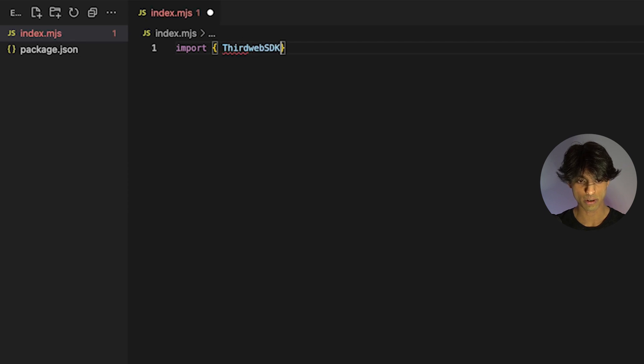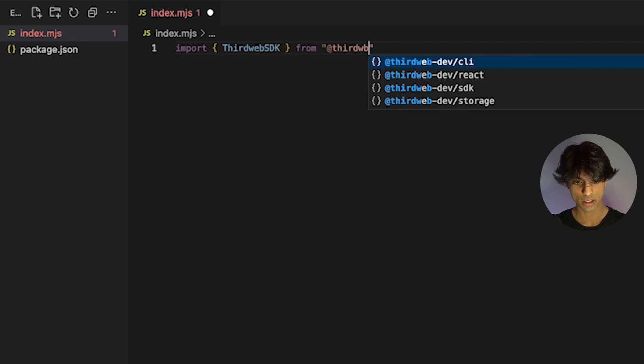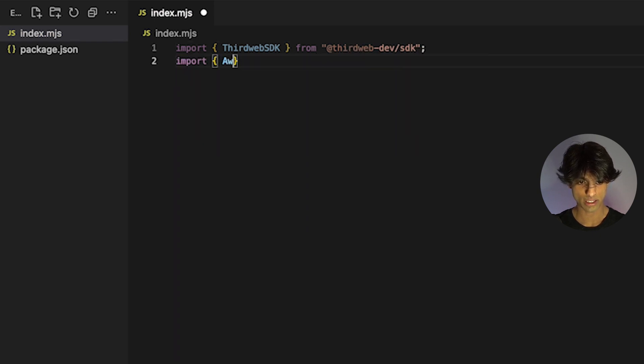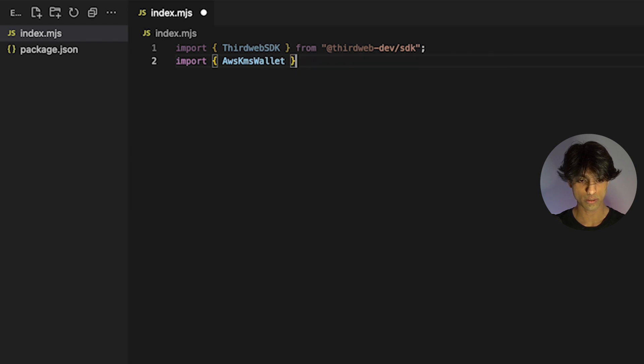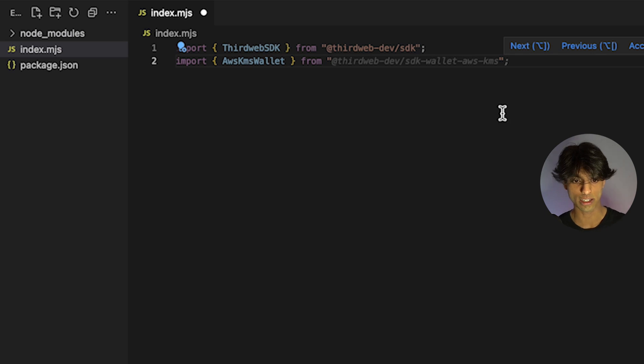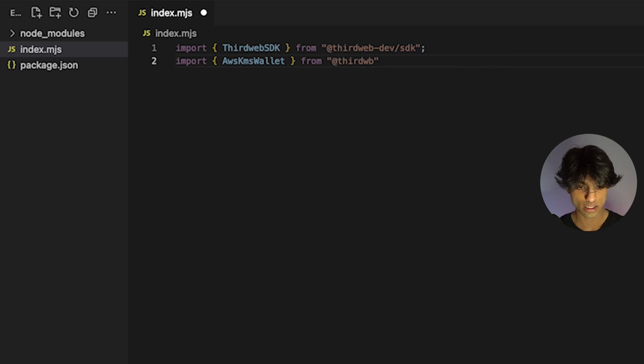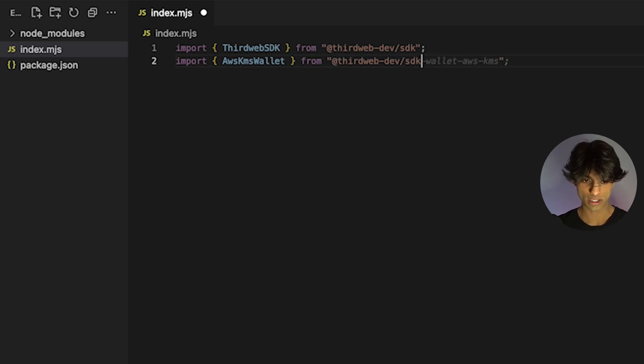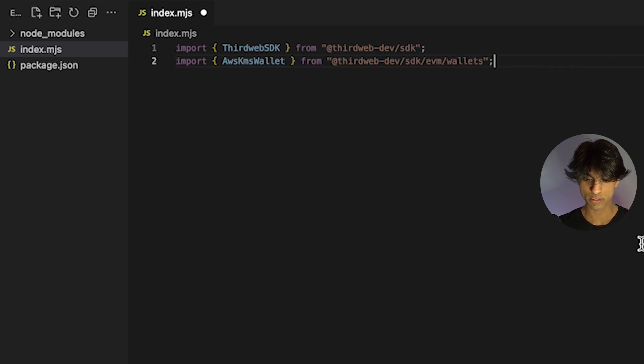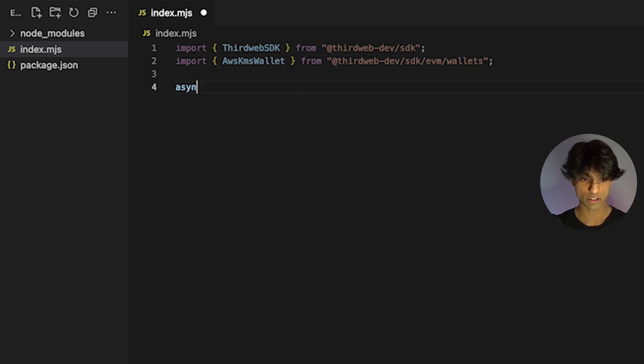While we're waiting, I'm going to get started on the actual script. I'm going to create an index.mjs file here. I'm going to import two things. One is the ThirdWeb SDK. The next one is this AWS KMS wallet instance, which is going to allow us to actually get a wallet from that key in AWS KMS and connect it to our SDK. I'm going to import it from the SDK slash EVM slash wallets, which is the place that it comes from. Now we can get started with our script.